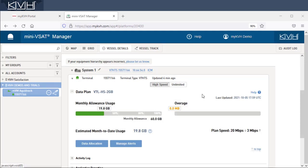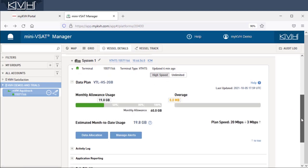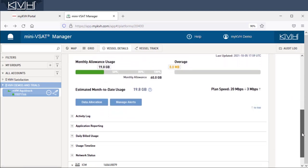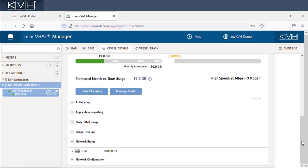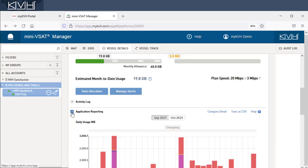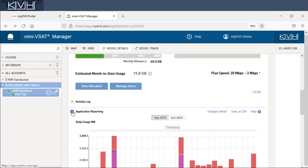To view usage data in more detail, scroll down to the Application Reporting section. Keep in mind that settings may vary depending on your subscription or antenna type.